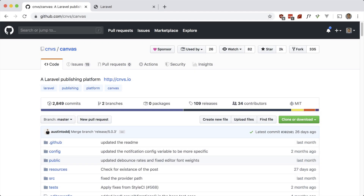This is part of my premium course, so if you like this video, be sure to check out UsefulLaravelPackages.com. Okay, let's take a look at Canvas.